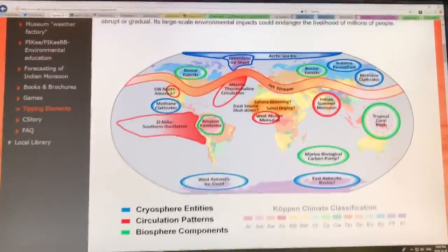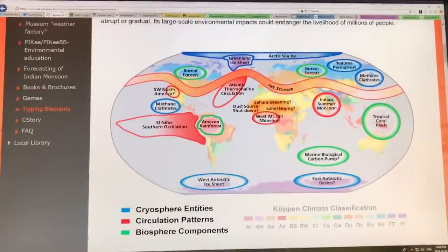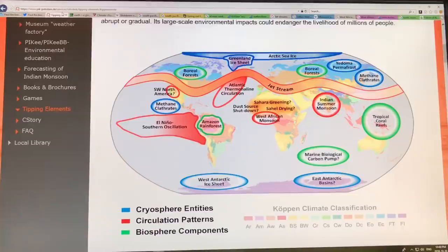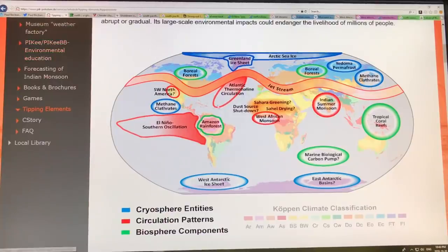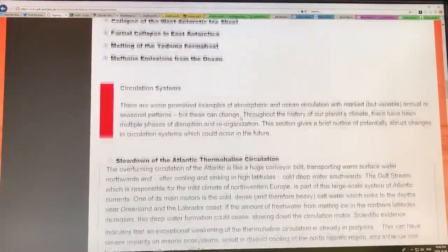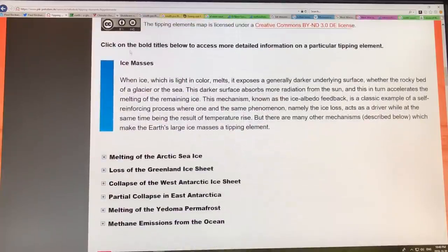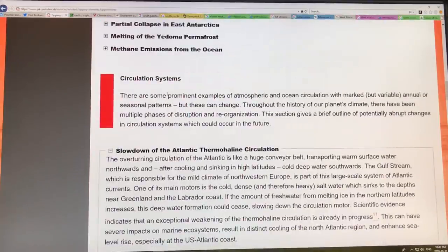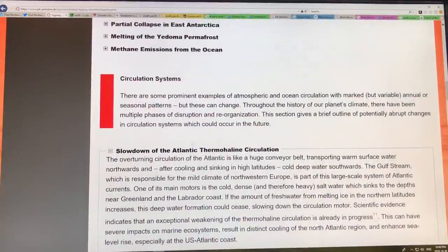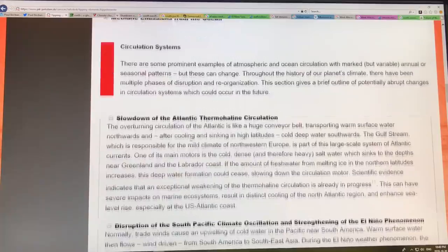So let's get back to these tipping points. Shackleton doesn't want to cooperate today so I had to let him out. These are the ones I've discussed already — the cryogenic tipping points — and now I'm going to talk about the circulation system. There are some very key things that we have to be concerned about with these tipping points.